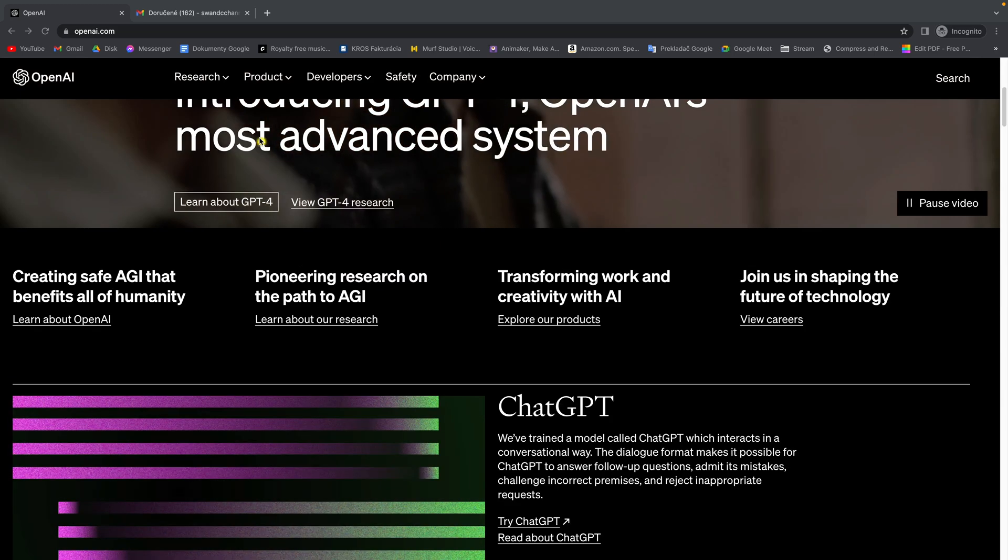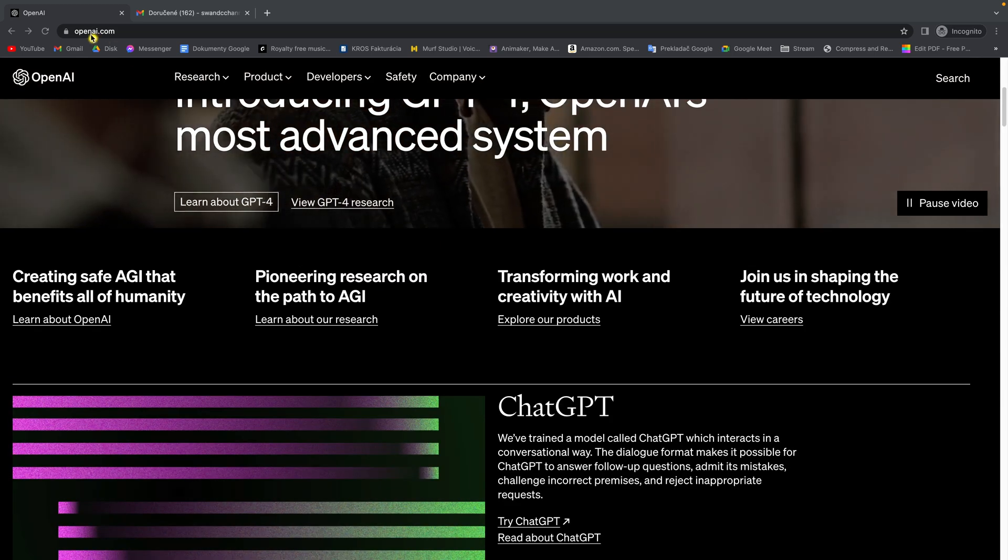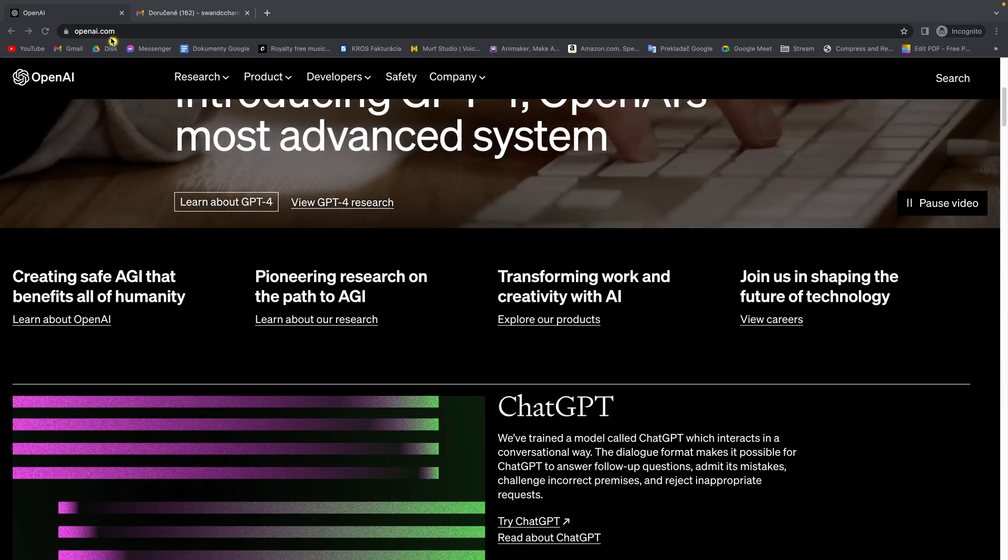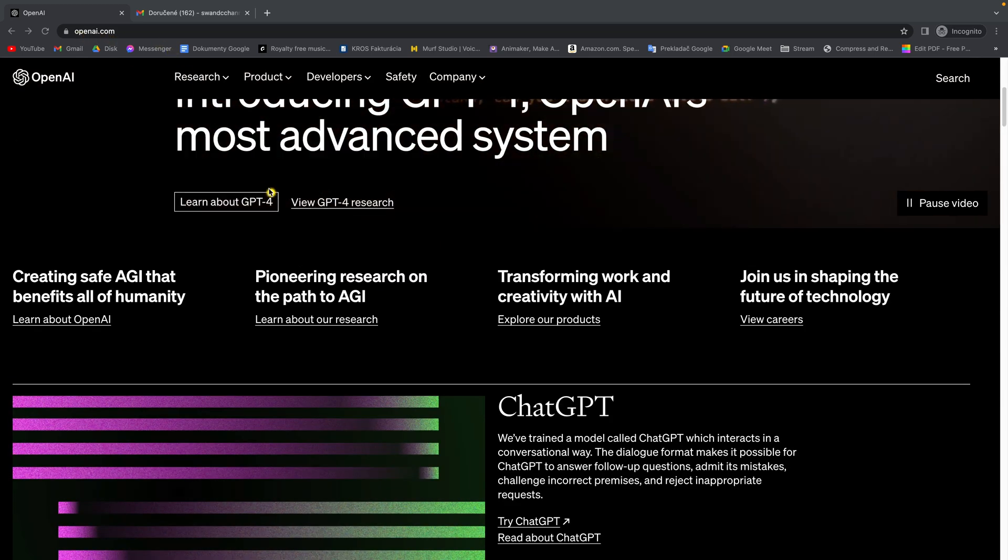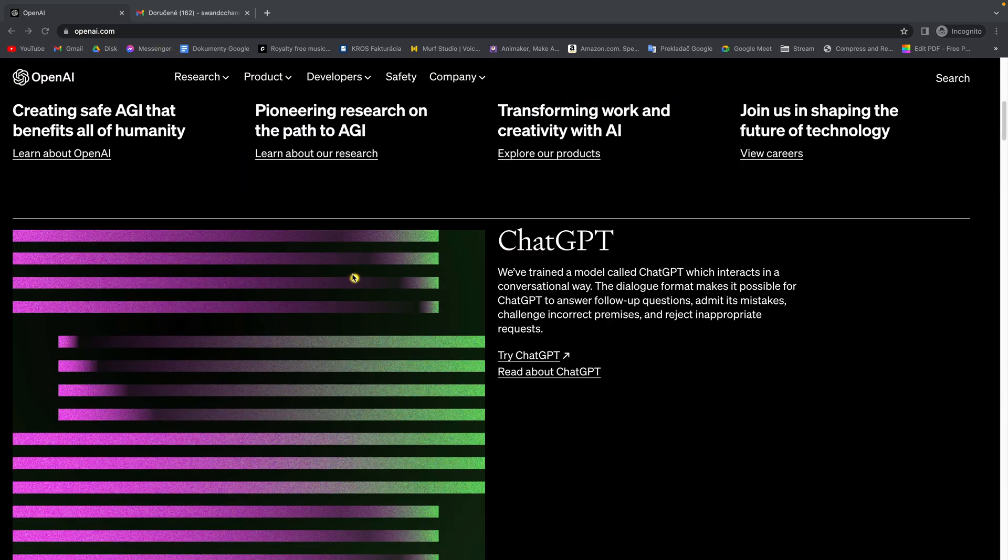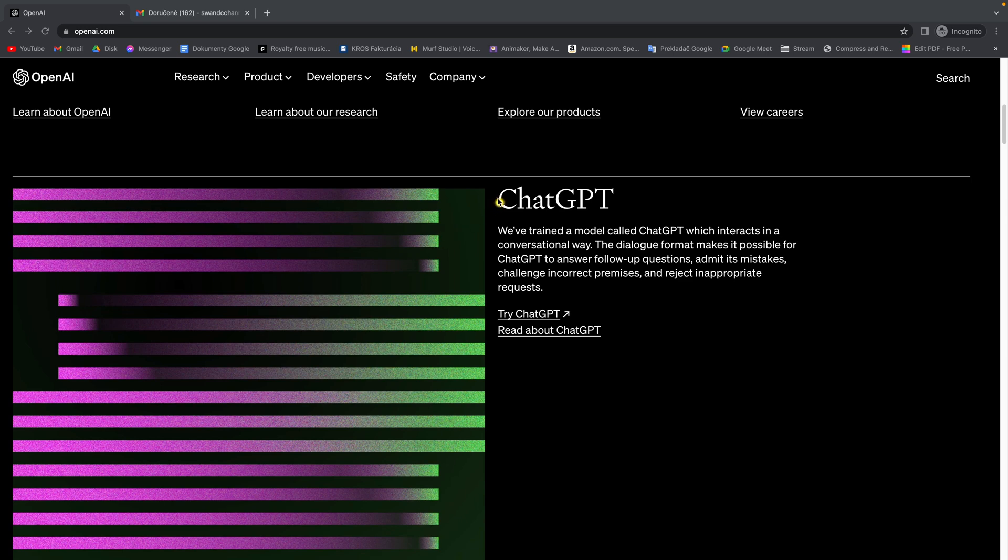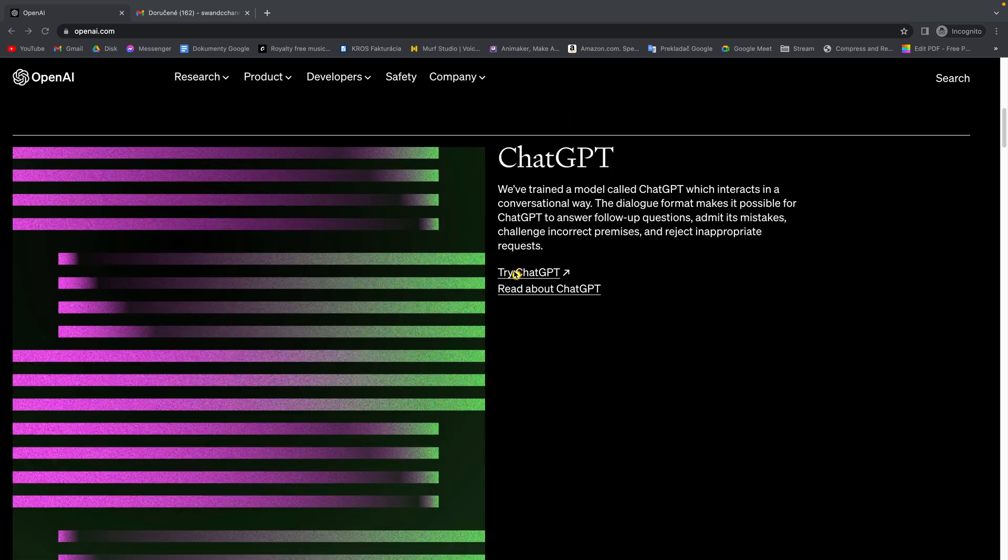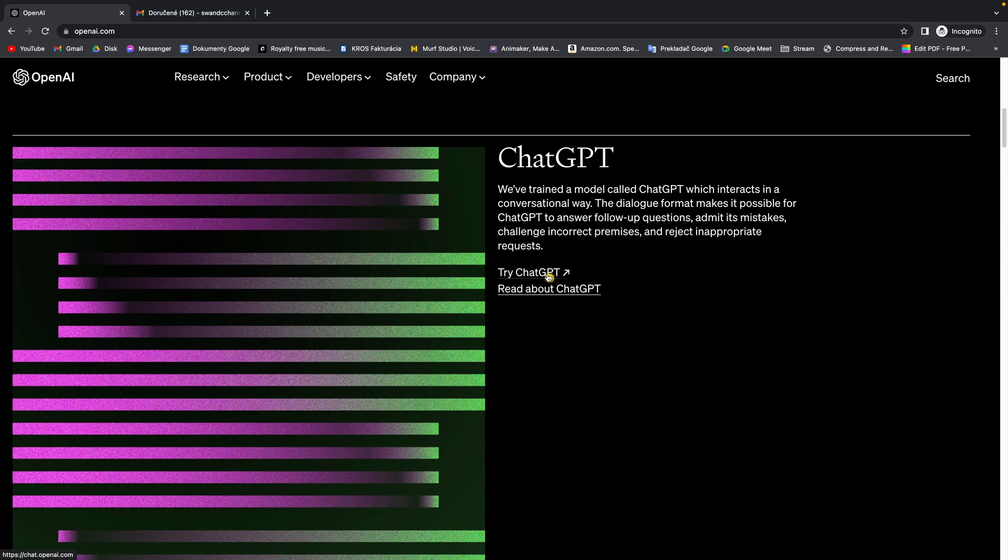So it's really easy, go over to this website openai.com and then scroll down until you find ChatGPT and this button 'Try ChatGPT'.